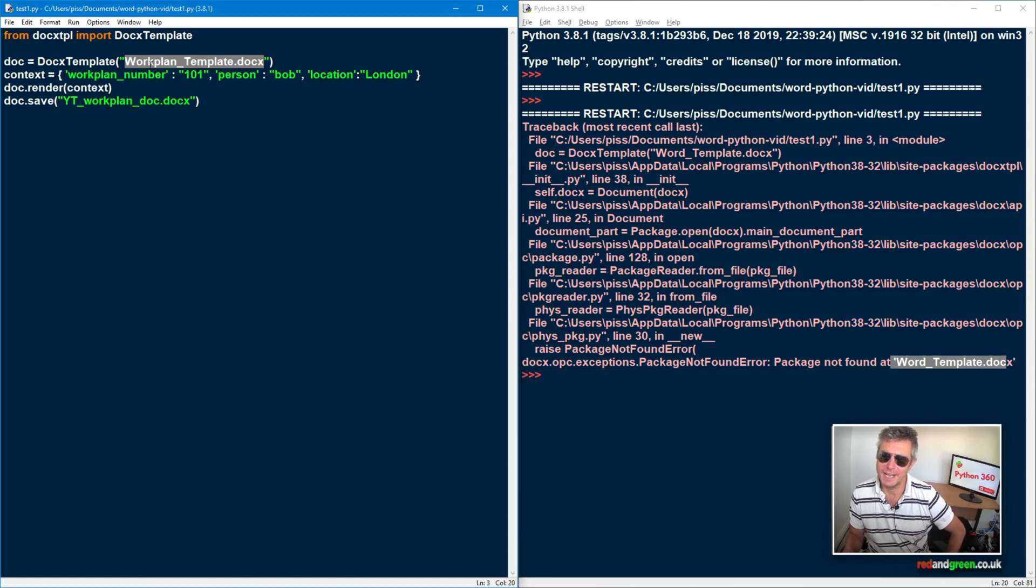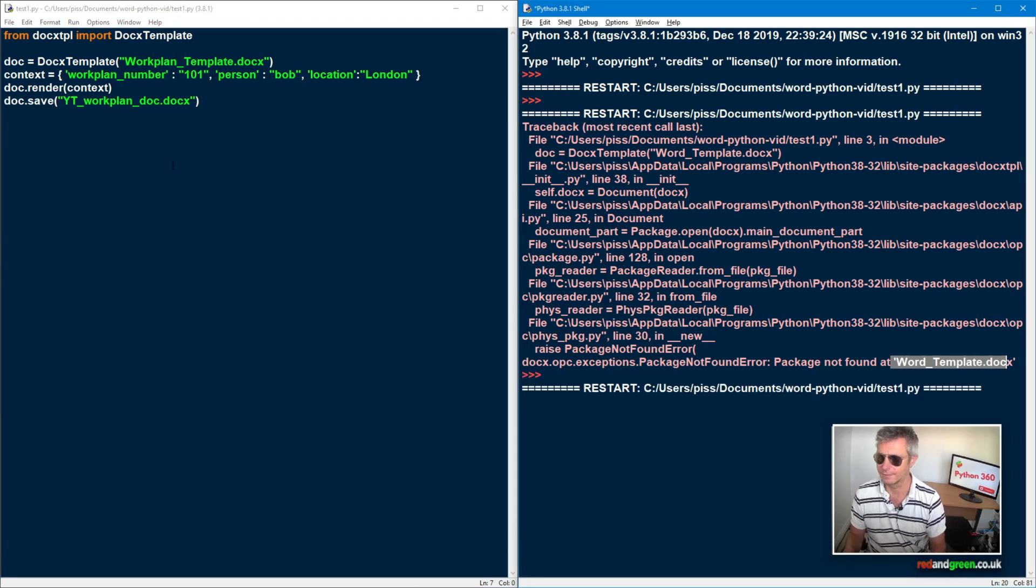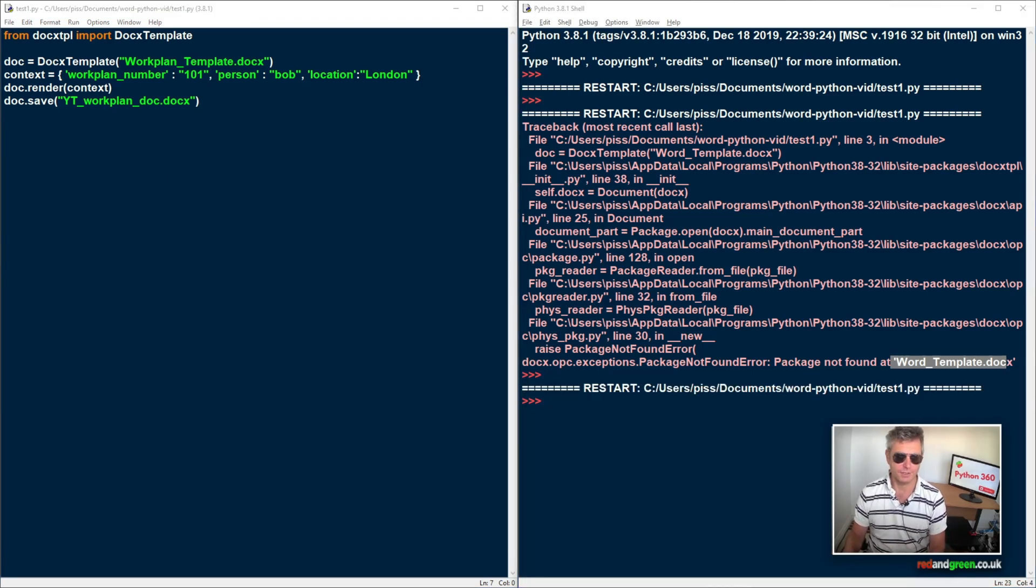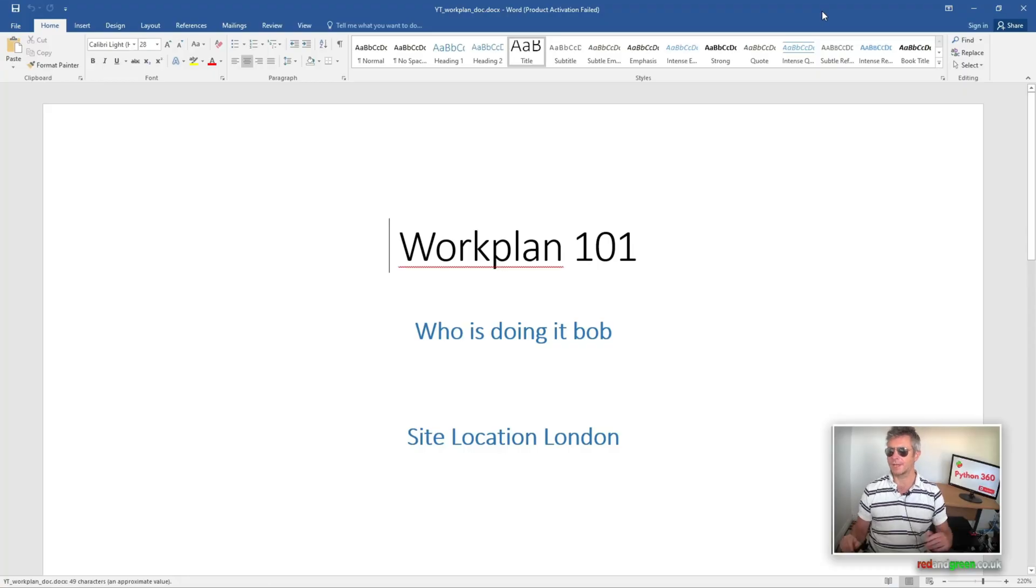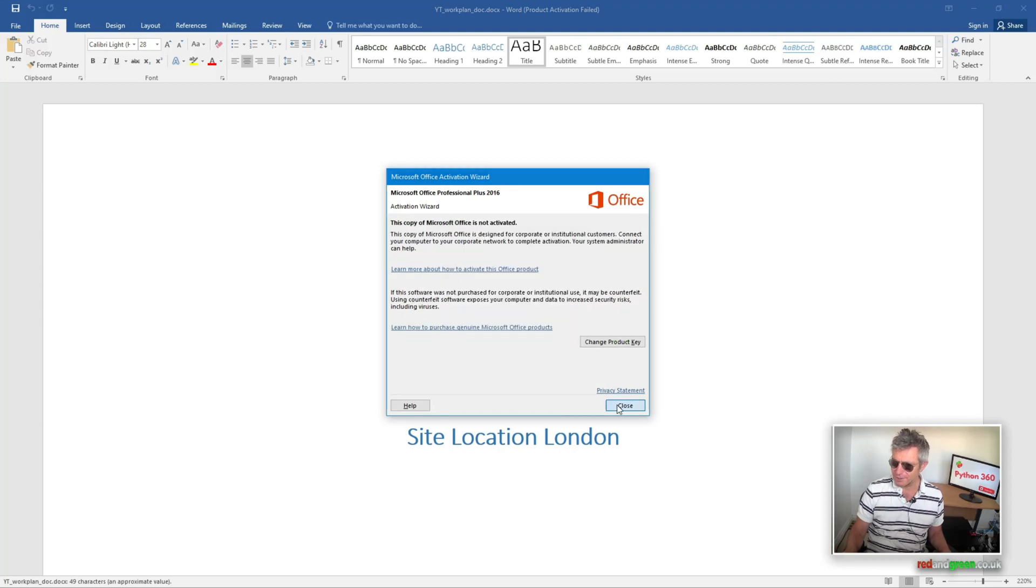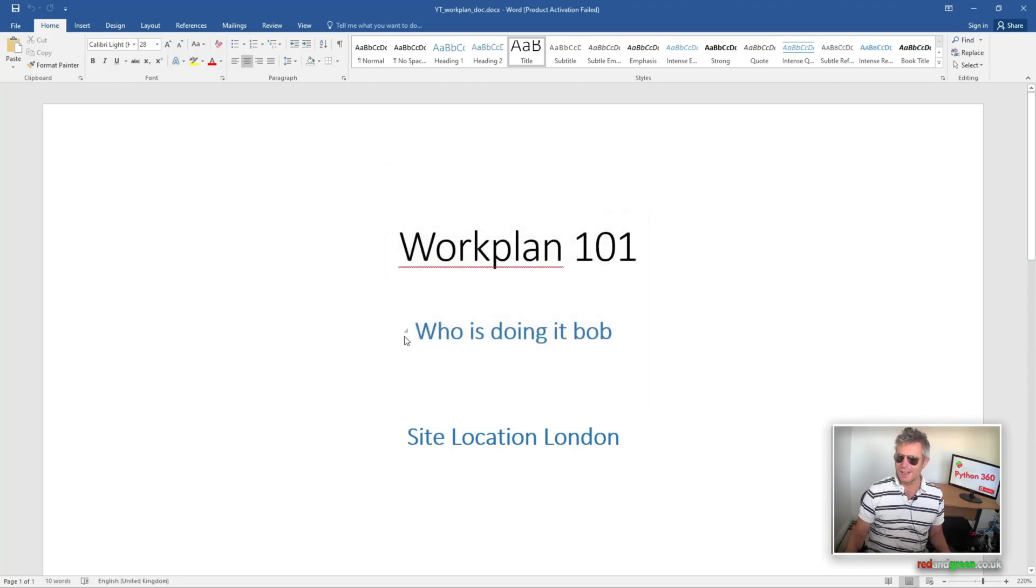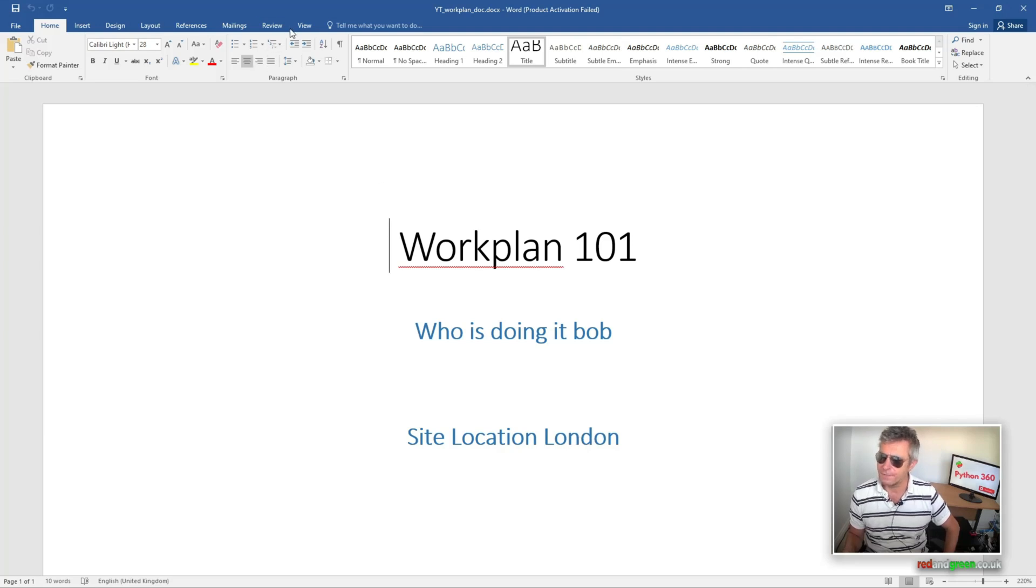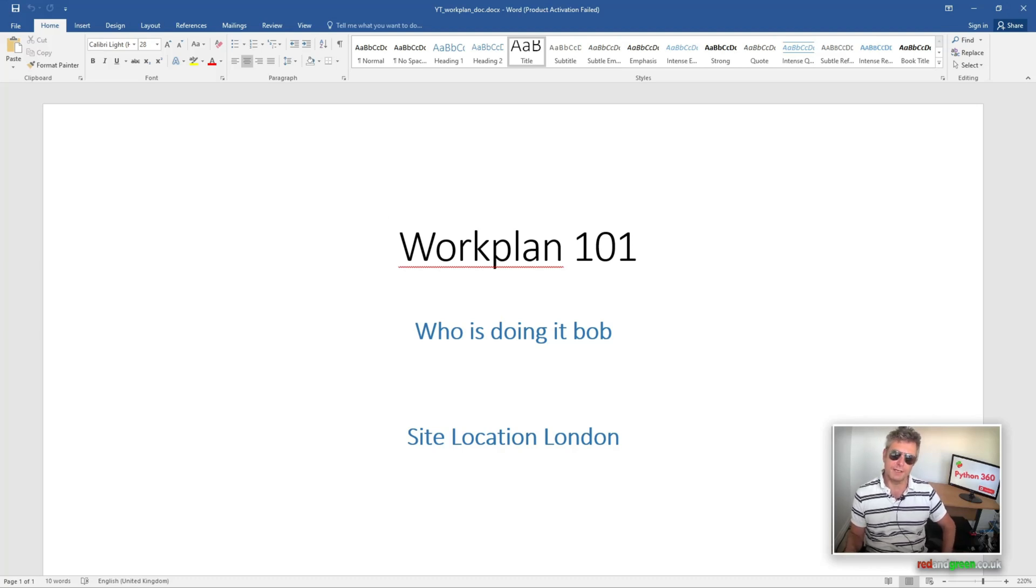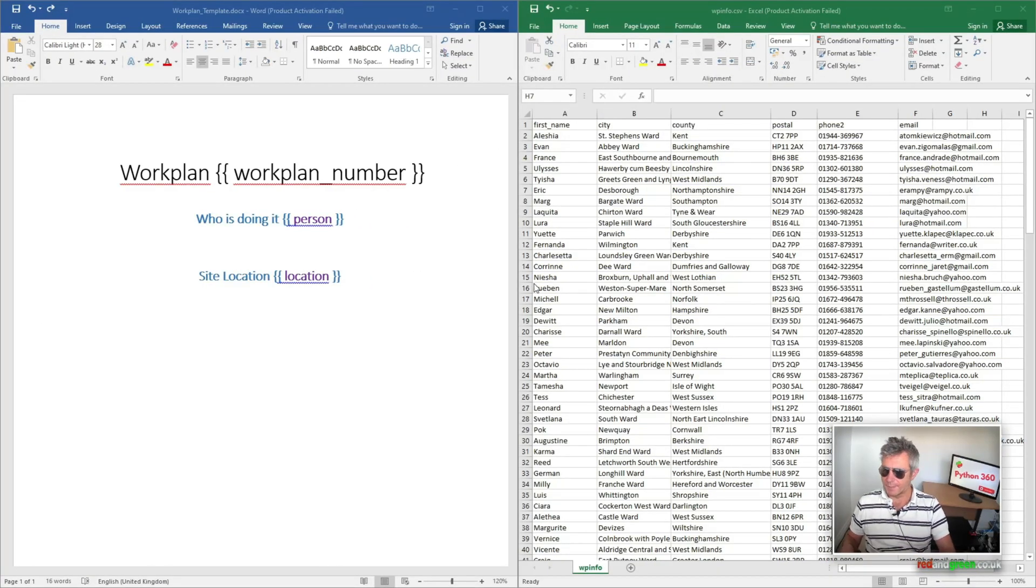Run it again, and this time we have no error. So if we go across to the just going to open up the file and hopefully I'll open up on the right screen. There we go. Work plan 101. Oh, not registered. Naughty, naughty. Work plan 101. Who is doing it? Bob site location, London. So that is a new file based upon the template. Next, we'll do this dynamically and we'll read some values from a CSV.